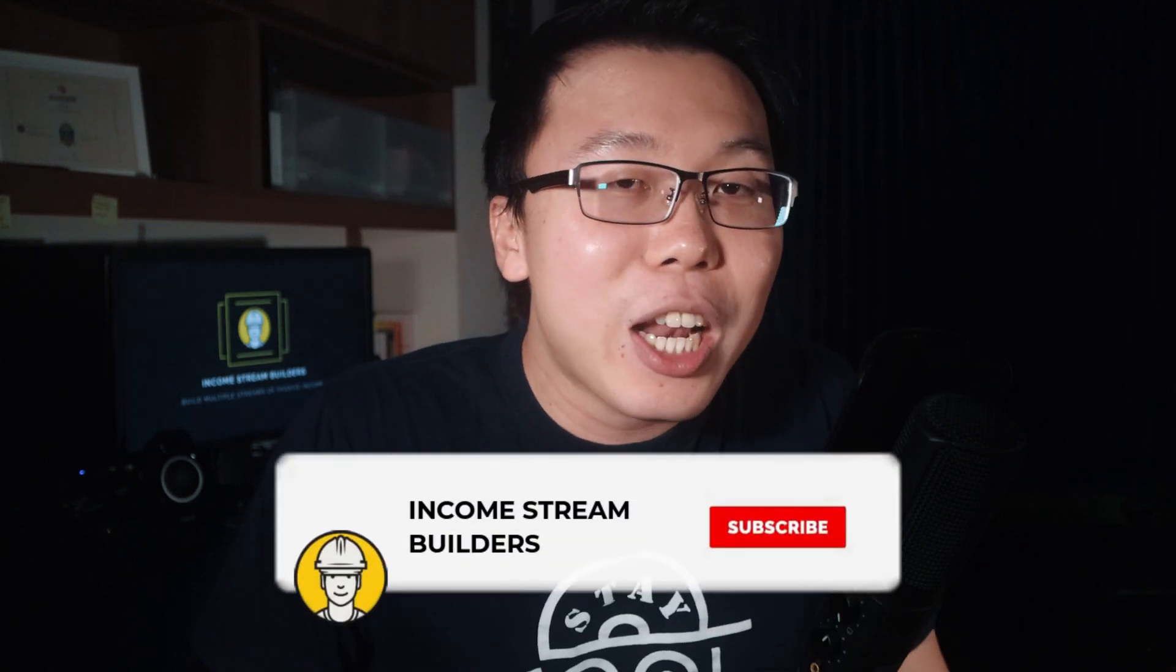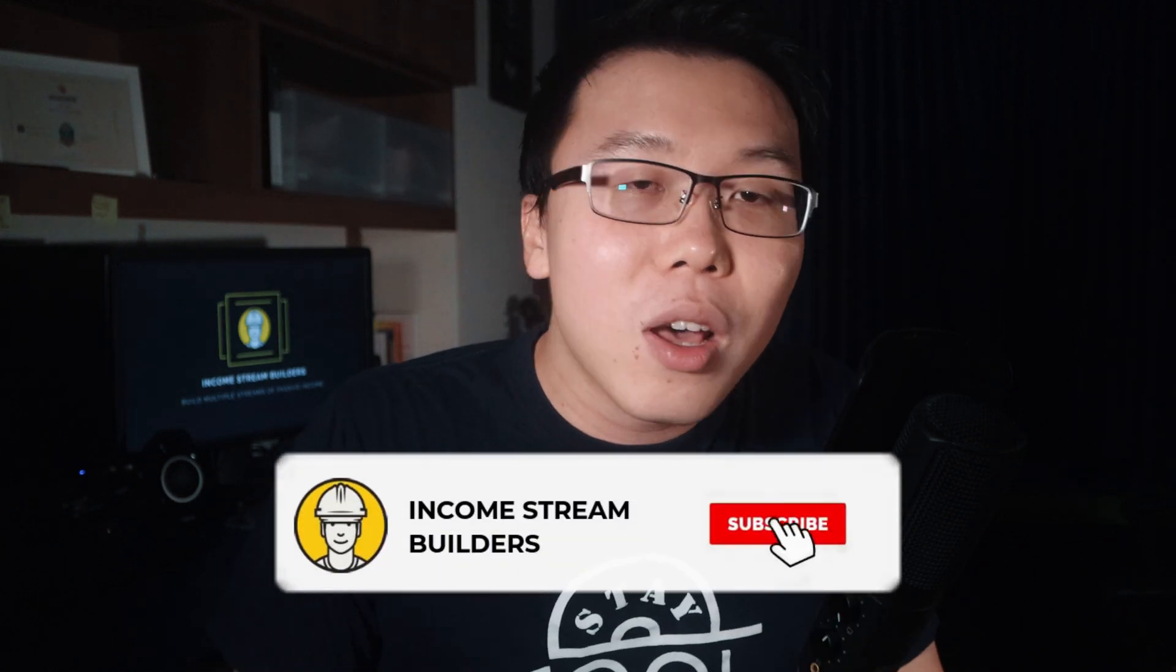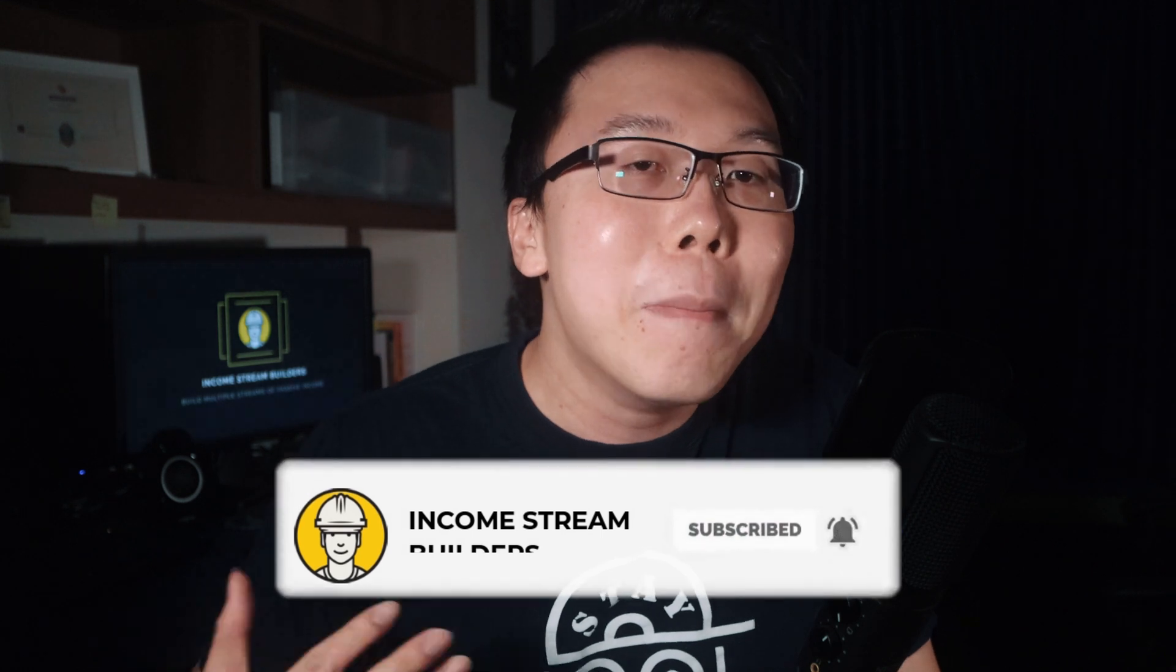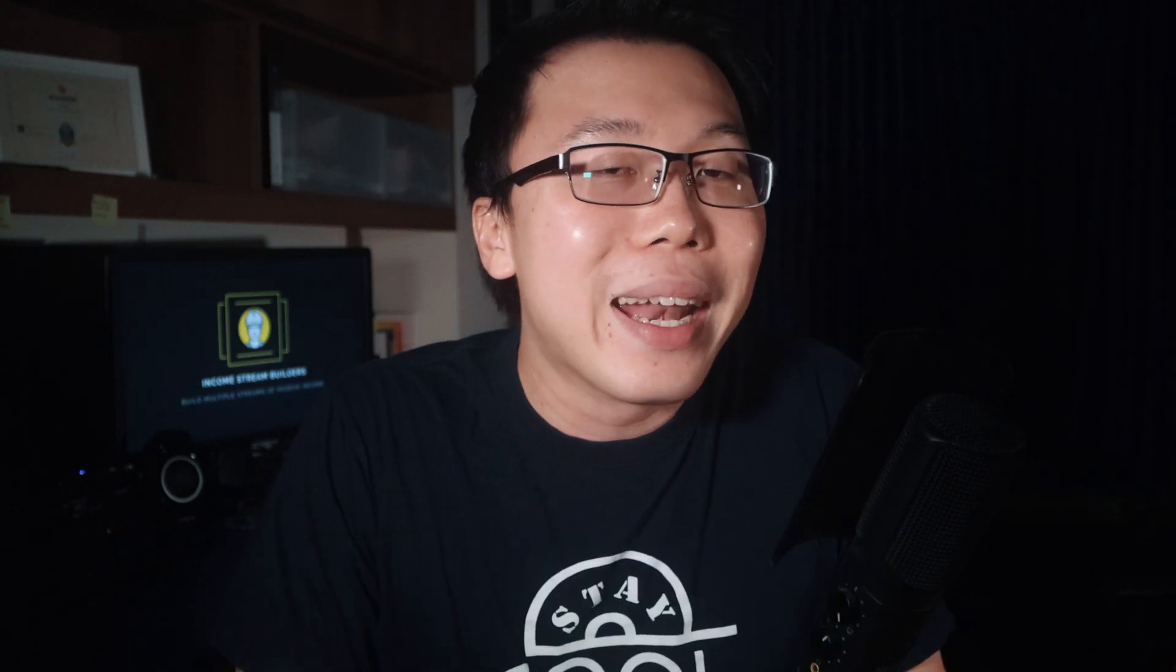Hey, this is Jack from Income Stream Builders, and if this is your first time here, do subscribe to the channel because I put out useful guides and strategies for you to start making money online every week. Check the bell as well to get notified of new videos from this channel.